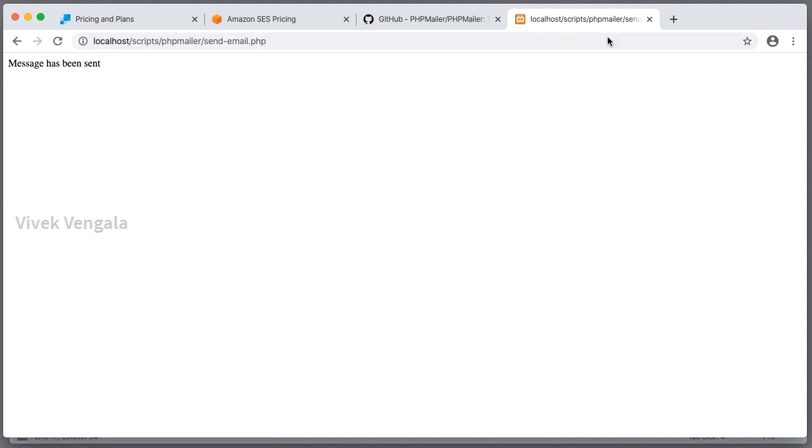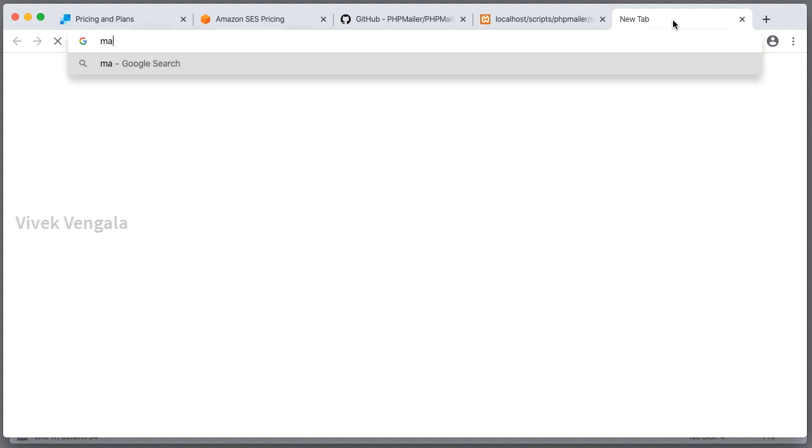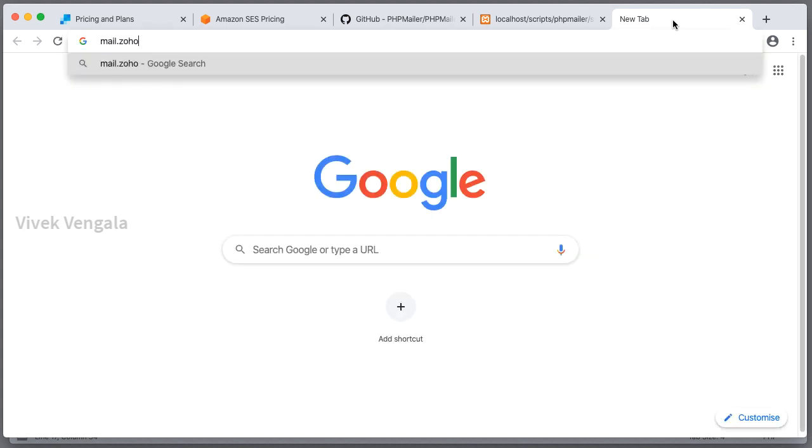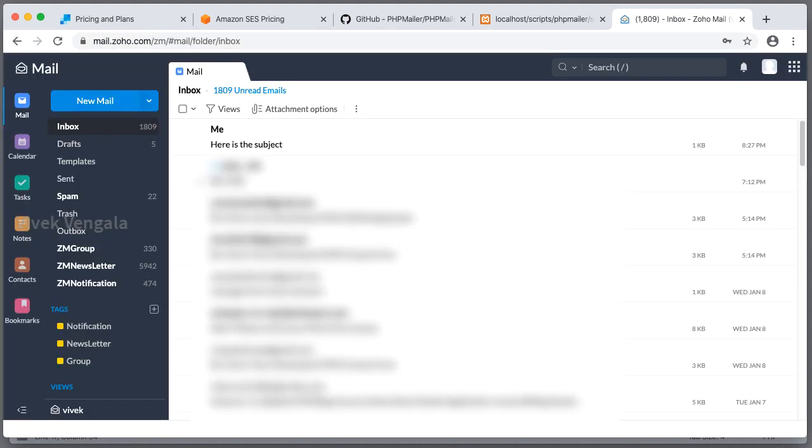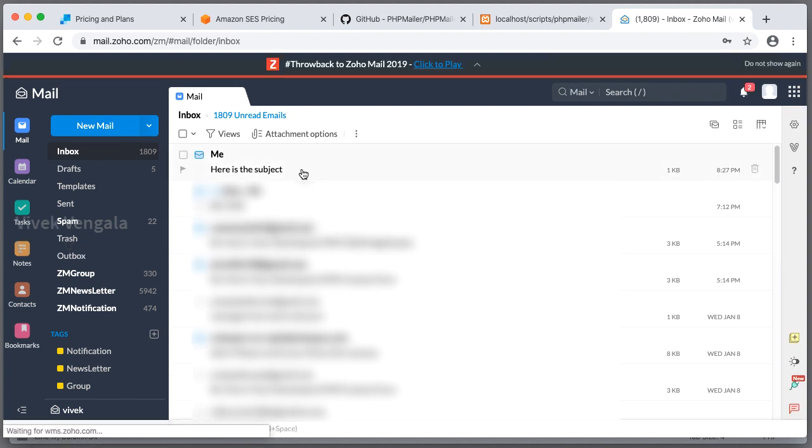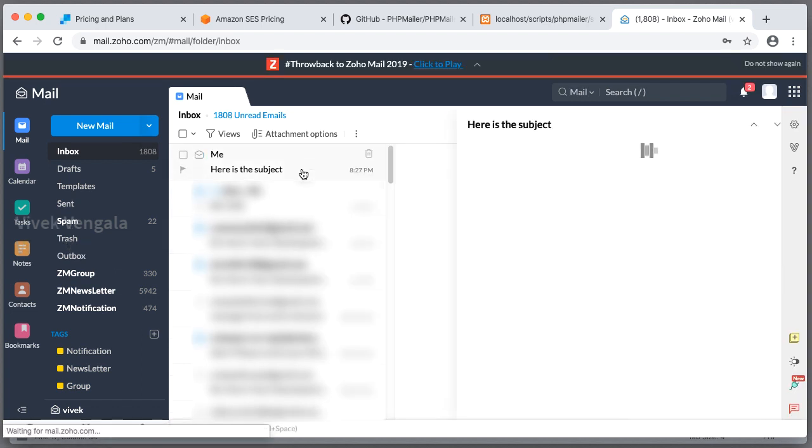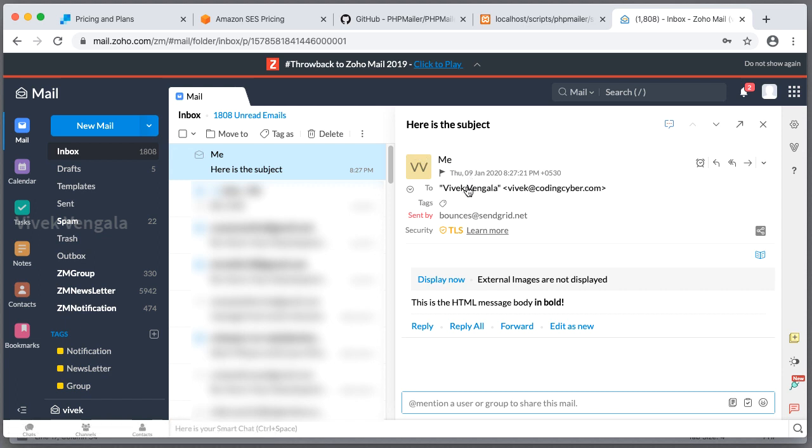Message has been sent. If I load my email program, I should see these emails. Here is the email. Subject and name. To address and from address. Here is a message.